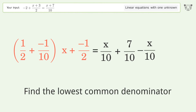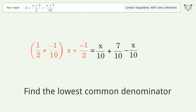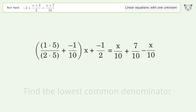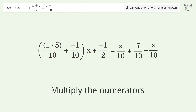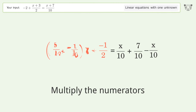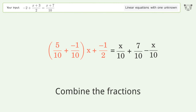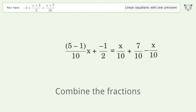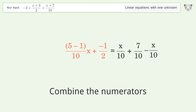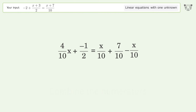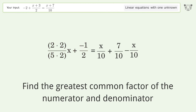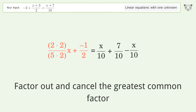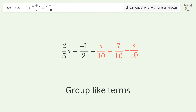Group the coefficients. Find the lowest common denominator, multiply the denominators, multiply the numerators. Combine the fractions, combine the numerators. Find the greatest common factor of the numerator and denominator, then factor out and cancel the greatest common factor.